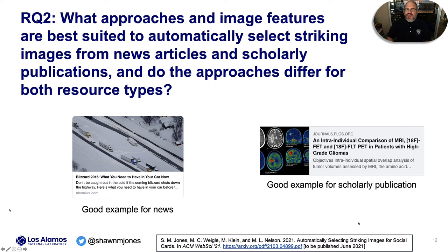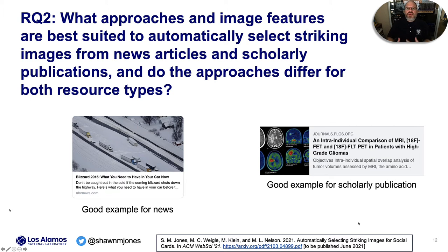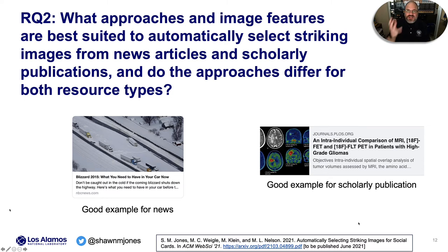On the right, we have a title with words like MRI and glioma. I know what MRI is, but I may not know what a glioma is — so it sounds medical. However, I get more information by looking at the striking image, which shows pictures of brains. So I now know this article will give me information about brains with MRIs and gliomas. This brings us to our second research question: what approaches and image features are best suited to automatically selecting striking images for news articles and scholarly publications?